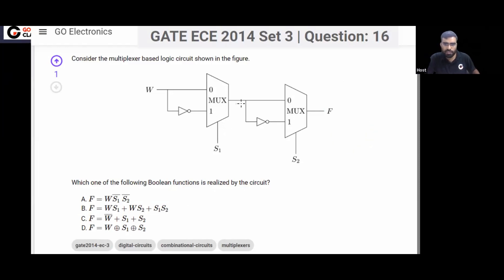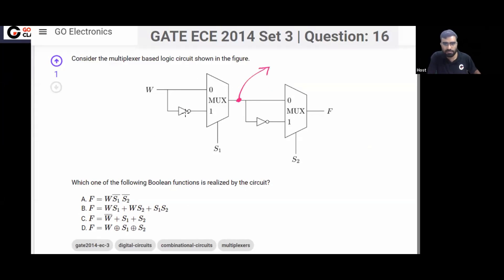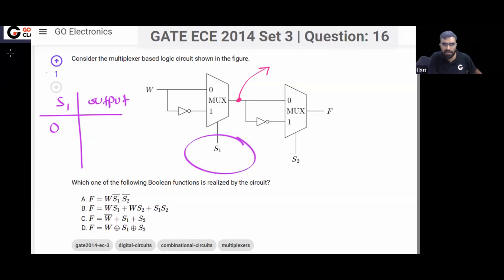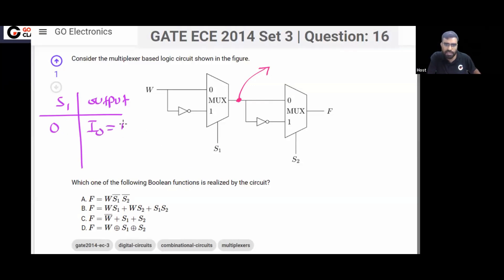So let's see. For the first multiplexer, what is the output? You can see in this first multiplexer, on the select line S1, if you put 0, then your output will be I0, that is same as W. On the select line if you put 1, then your output will be I1, that is W bar.